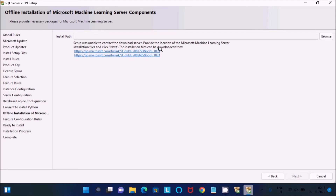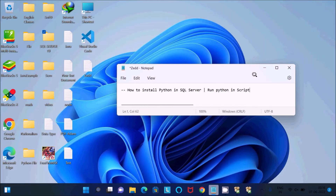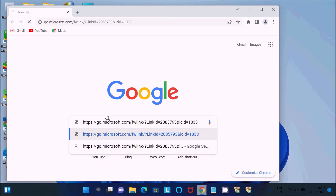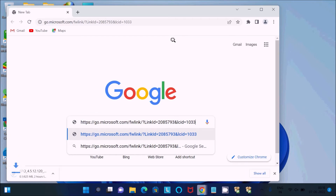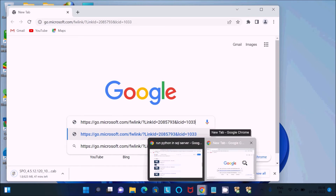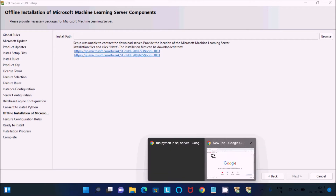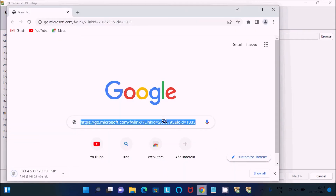This is an important step. Here you can see the install path, but the setup was unable to contact the download server. You need to download the files manually. Copy the first URL, open your favorite browser, paste it, and the download will start automatically — this is a 625MB file. Then copy the second URL and paste it to start the second download.